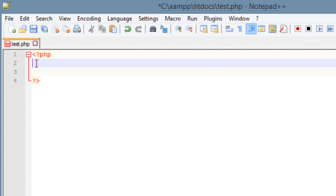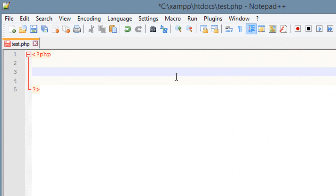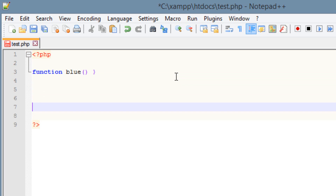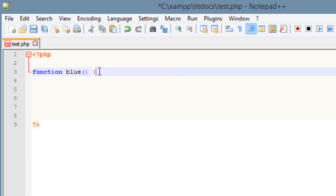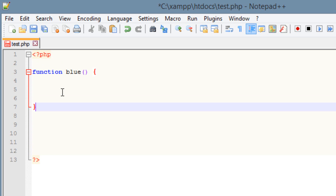In our last class I showed you guys how to create a function and how to use arguments with a function. So let's just refresh your memory. We start off by typing in 'function', hit space, we got to give our function a name. Use open and close parentheses, hit space, use this open curly brace here. Then we're going to hit enter a few times, then use the closing curly brace. So this is the structure of a function.